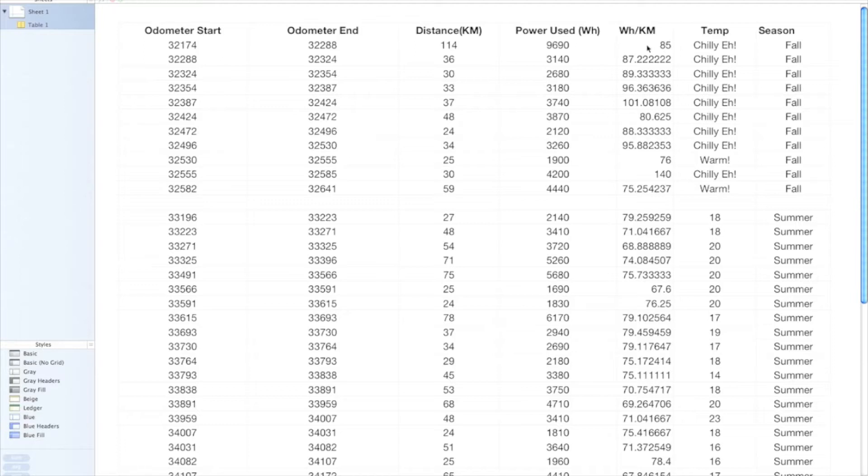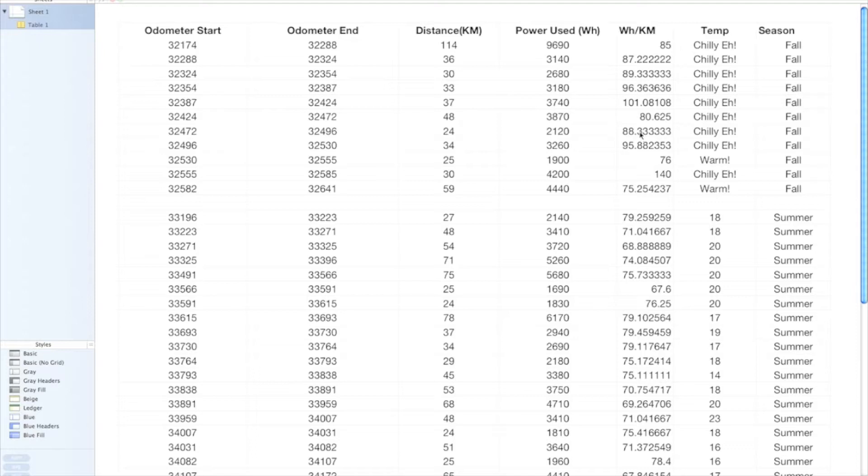And right off the bat you can see that in the winter, or fall sorry, the energy consumption of the bike is higher than it is in the summer. You can see in the summer here we're in the mid-70s most of the time, sometimes we hit a 60 there. Doesn't look like there's a single one over 80, whereas in the fall here we're mid to high 80s, 90s a lot of the time for watt hours per kilometer. So it's a pretty significant difference there.